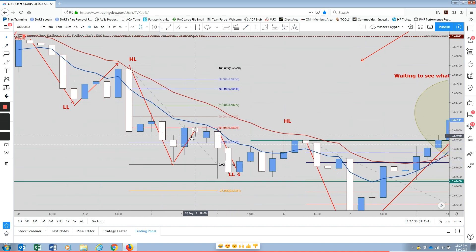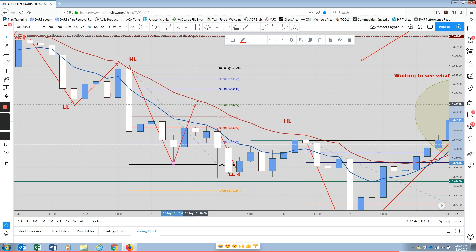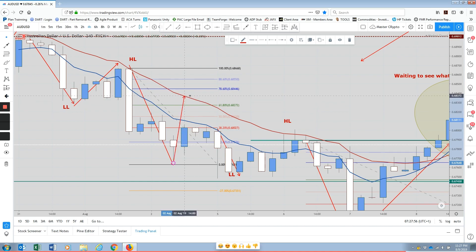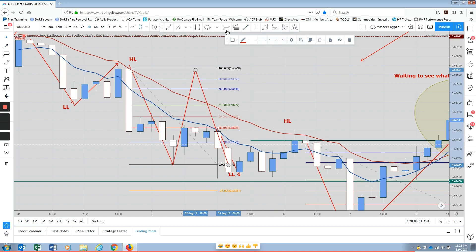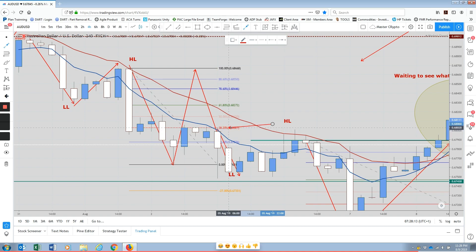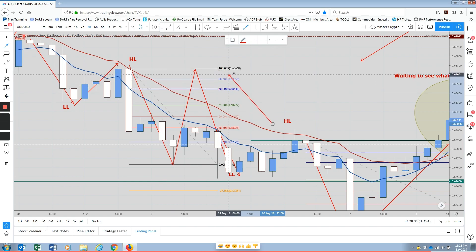A common thing that happens is price commonly reverses at 38.2% and also commonly at 61.8%. That's why we choose the area between them — our risk is a lot less. If we place a trade at 38.2%, price can go all the way to 100% and come back down and continue, and it doesn't break structure. Price can hit 100% many times — as long as it doesn't go past 100% and continues downward, the trend is still valid.